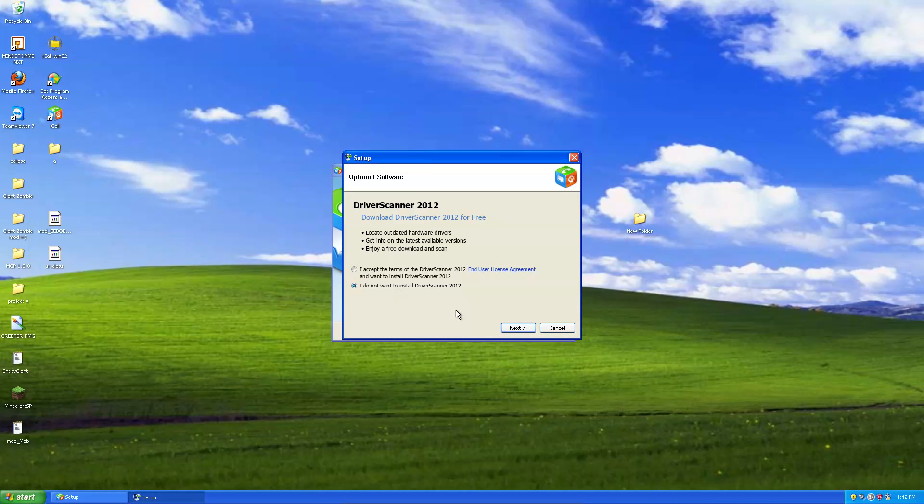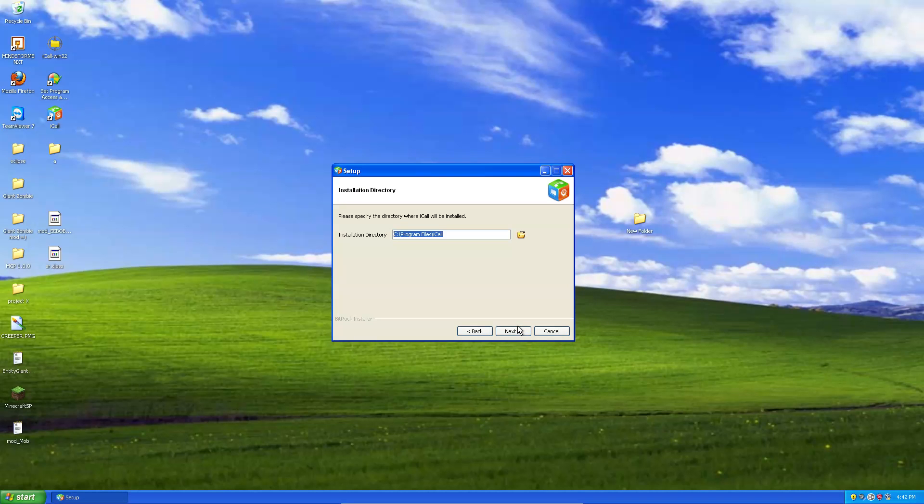You do not want driver scanner. It might be a virus. Well, it probably is. Alright, next.